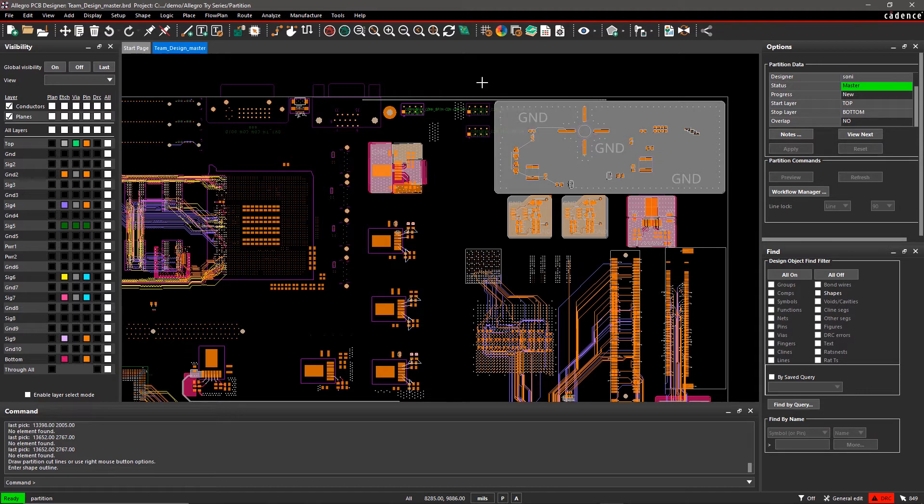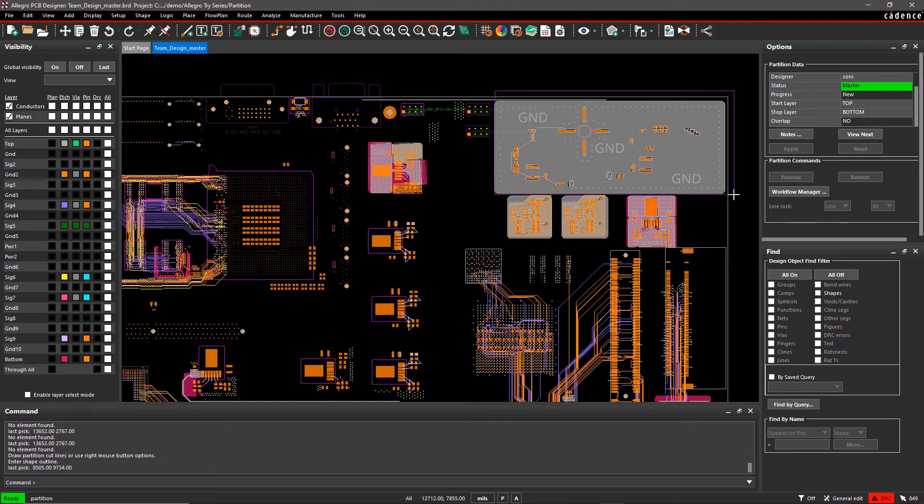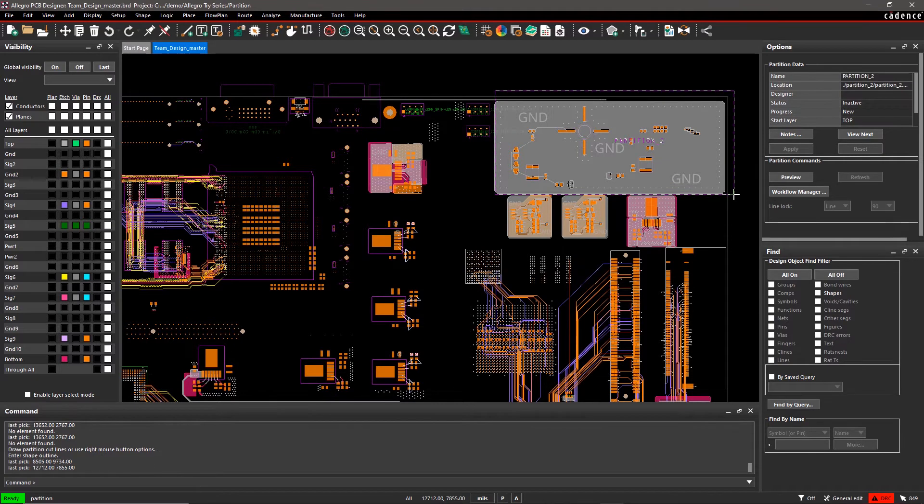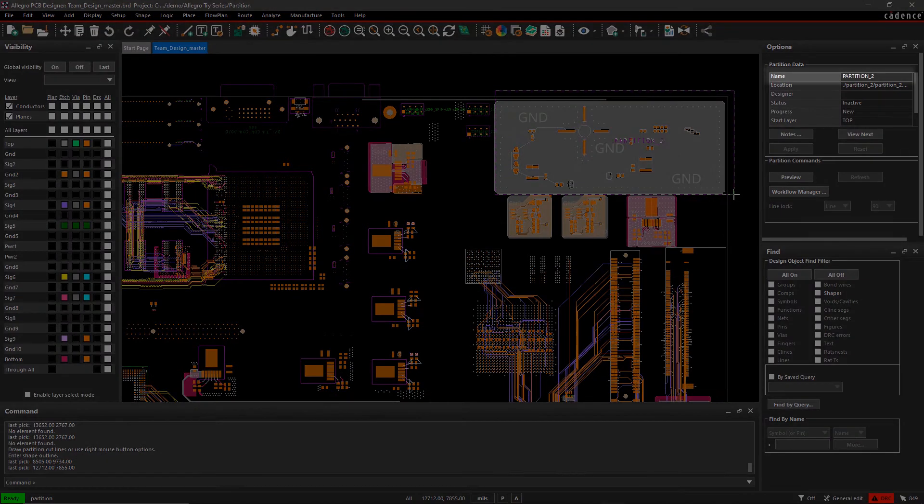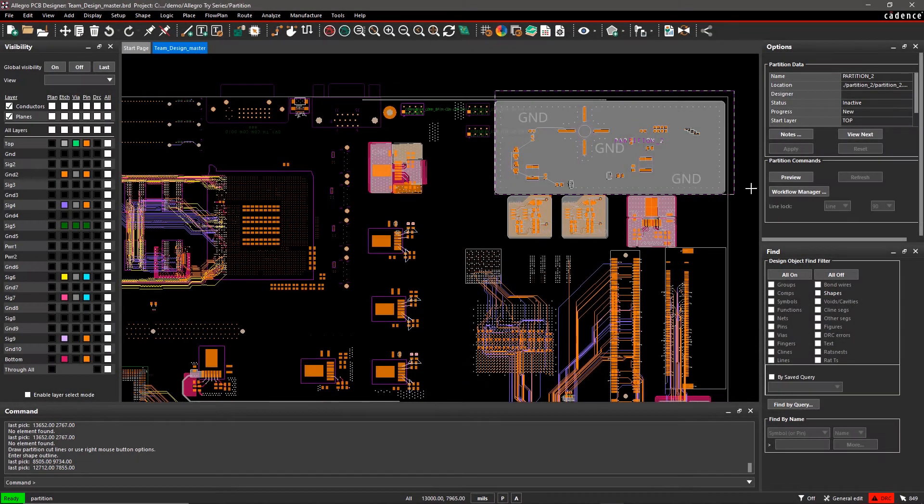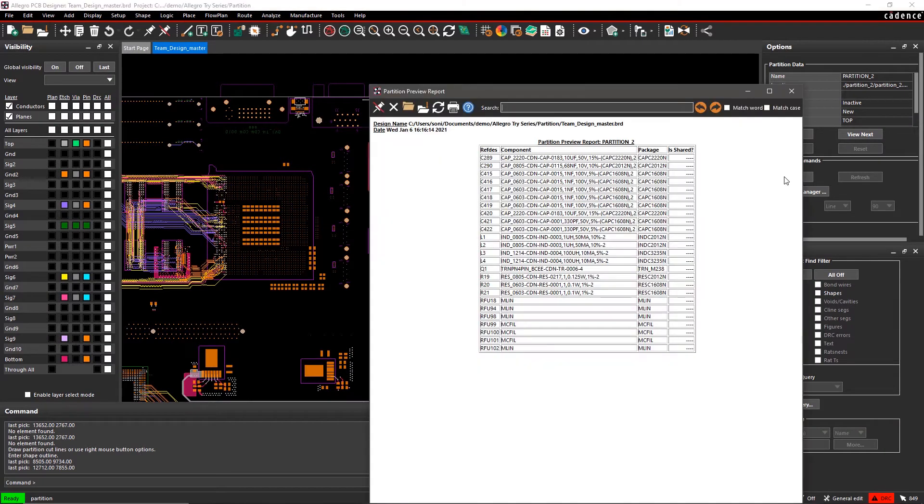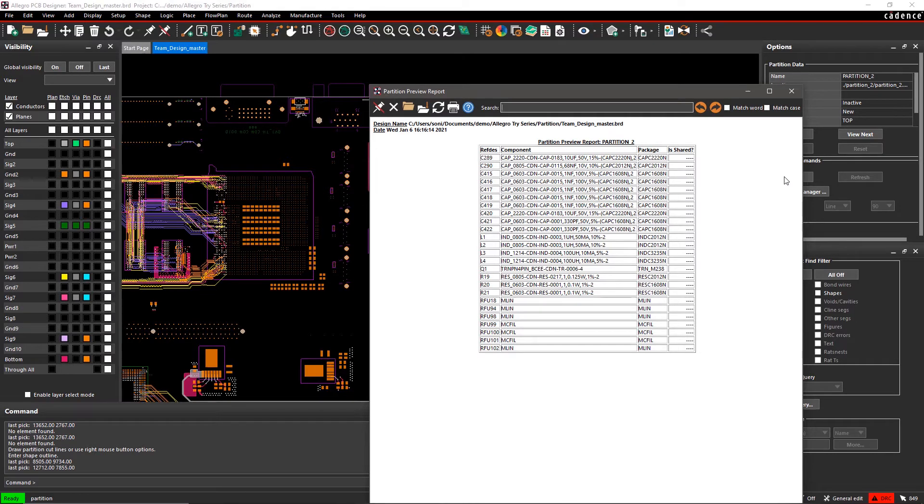Move your mouse to create a rectangular shape around the RF circuit. You can see the default partition name in the Options pane, which can be changed later. Click on Preview to view a report that lists RefDes, component, and package information for the partition.